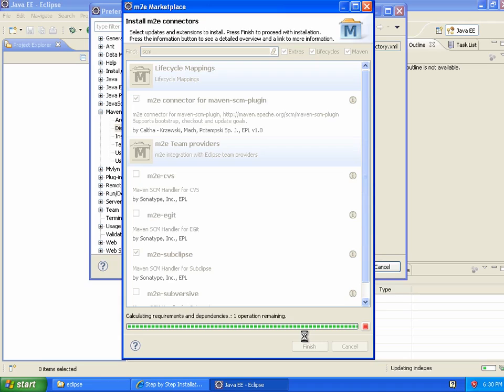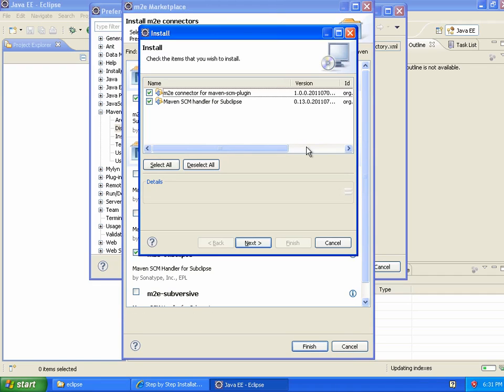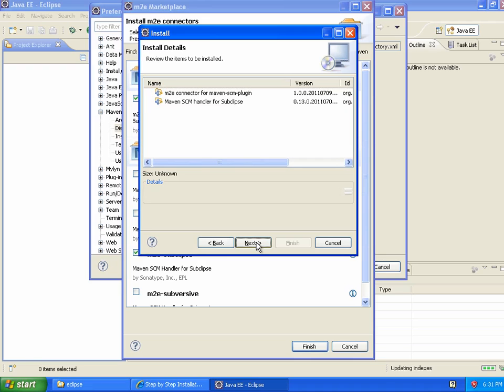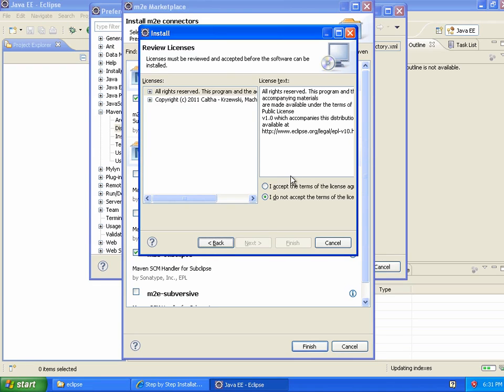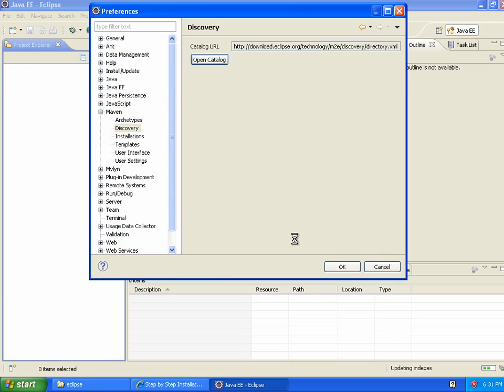While these download, once again, I'll pause the recording. After Eclipse has done some calculations, I can now say next a couple of times and accept the terms. This installation is going to happen.